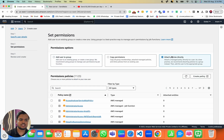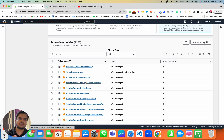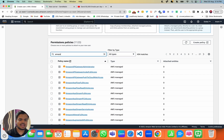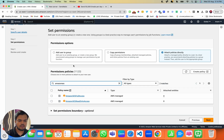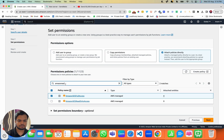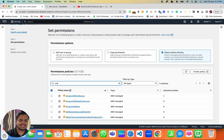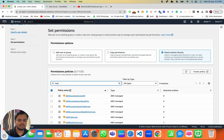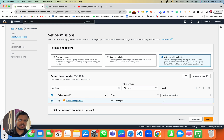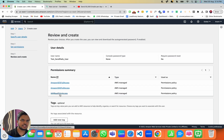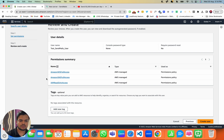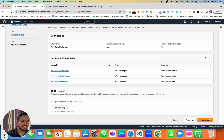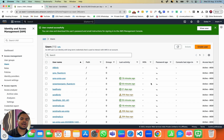Head over to 'Attach Policy Directly.' This is where you need to attach three policies: first is Amazon SES Full Access, second is Amazon SNS Full Access, and third is IAM Read Only Access. These are the three policies you need to connect with this AWS user. Click on 'Create User' and you have successfully created the user.